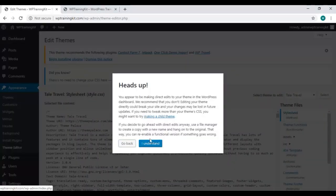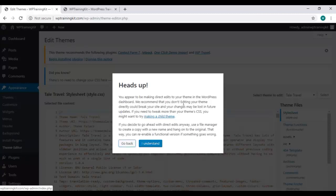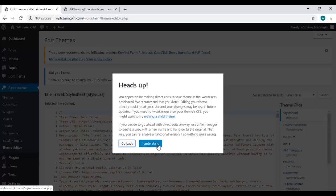So, here it is, giving us a heads up stating you appear to be making direct edits to your theme in the WordPress dashboard, and it's recommending not to do it. It may break your site and our changes may be lost.